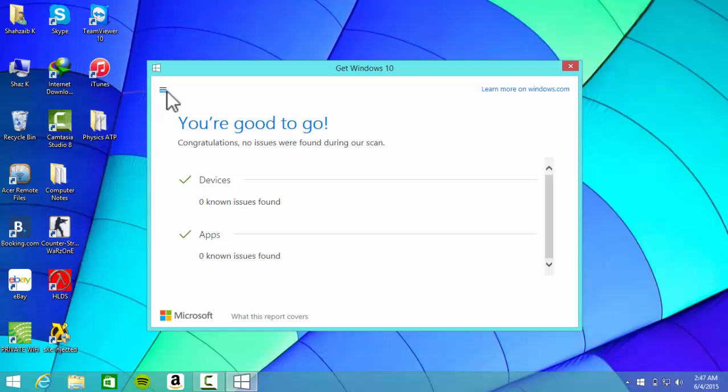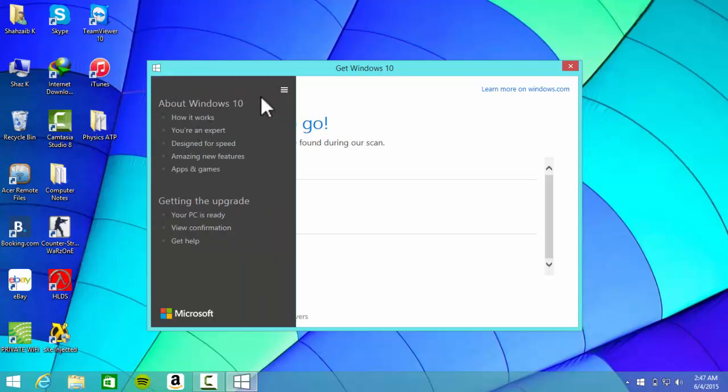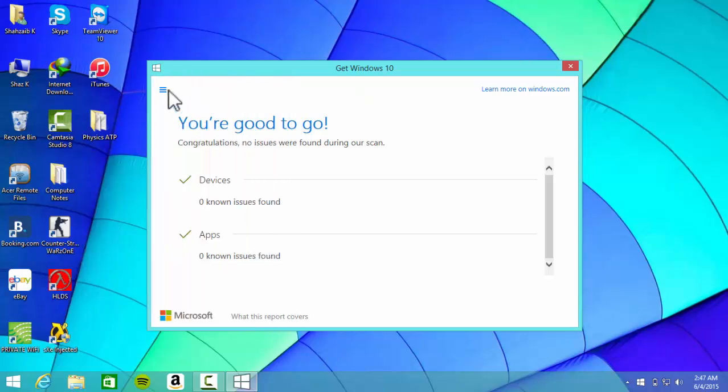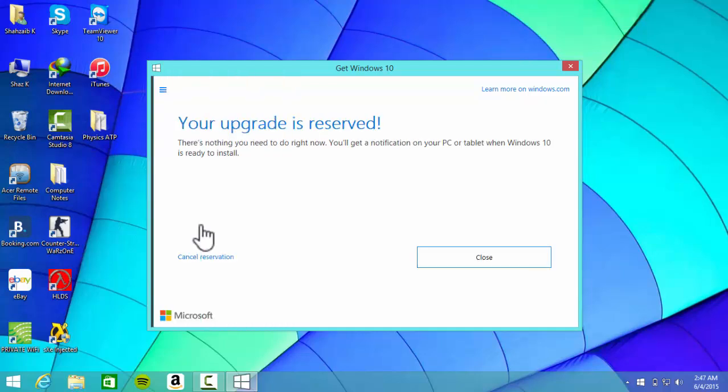you'll get a download notification. The files are, I guess, 3 GB - I'm not sure about it, but I think it's 3 GB. See the confirmation - your upgrade is reserved. There's